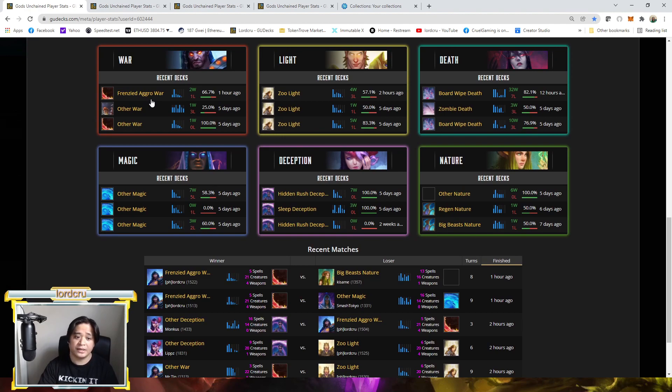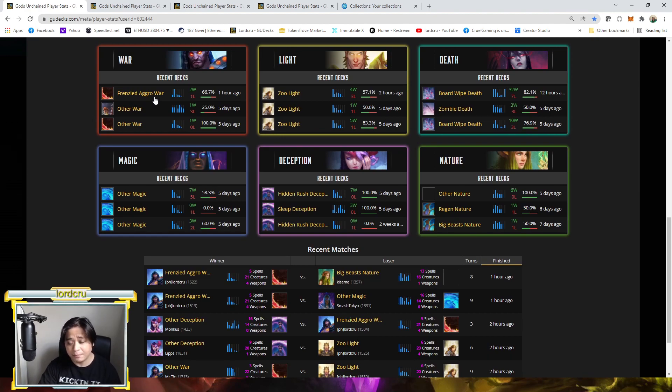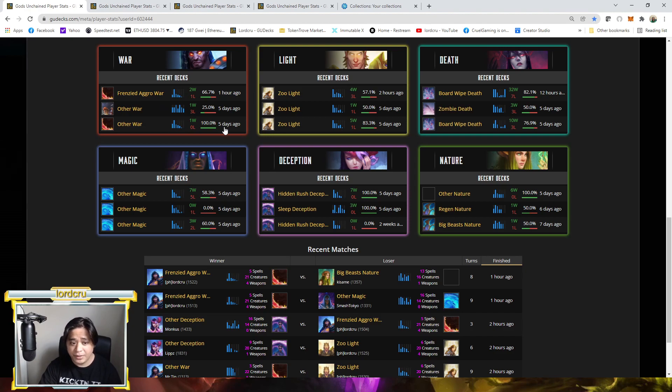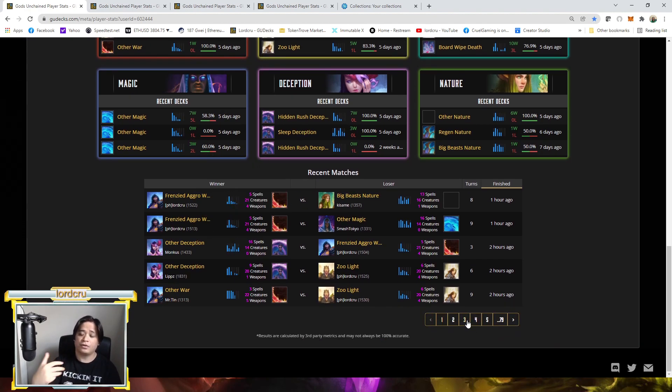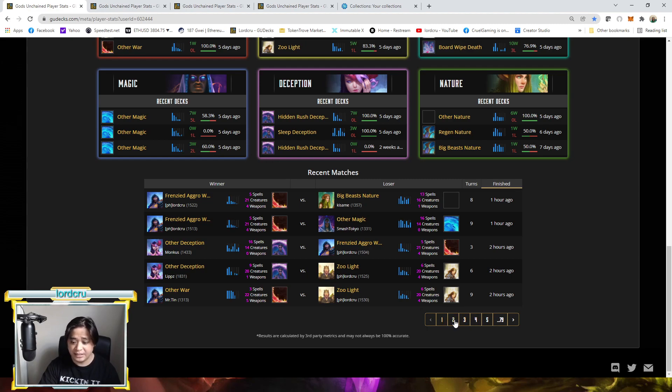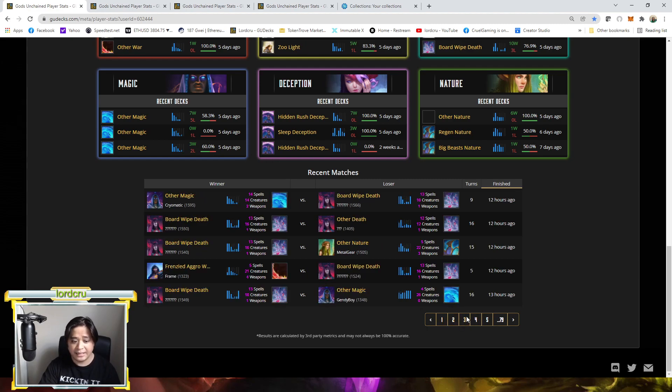And even the history of your matches here. Like what are the results of your three main deck per gods. What will be the win rates and even the history of recent matches for seven days. As you can see, I can click here.